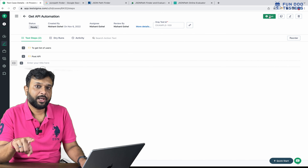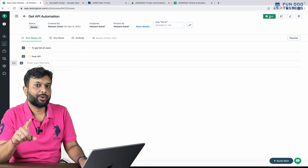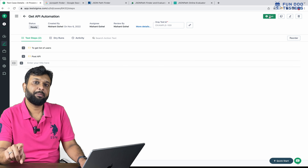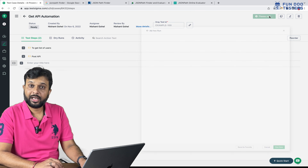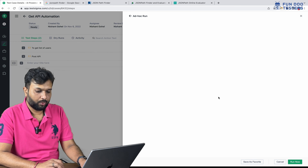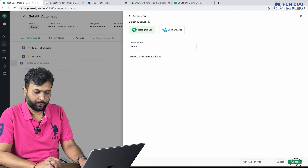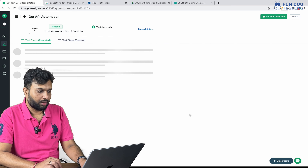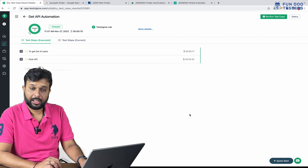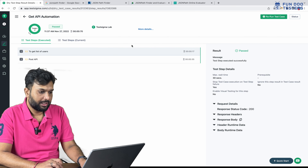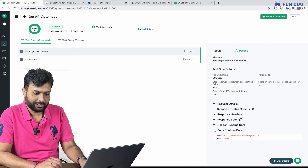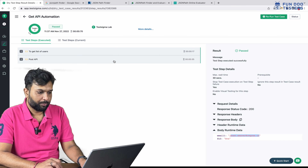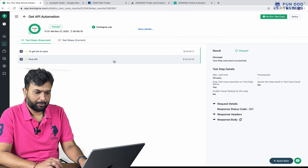Now I'm going to update and run the test. This time, the second API request body should contain the email with the extracted name. Both tests are passed, and from here we have extracted 'janet', which is now going to the second API.